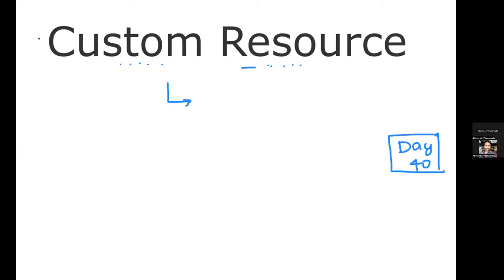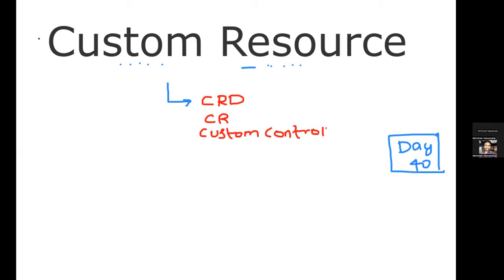Today's topic is custom resource definitions and custom resources. On a high level, we will understand what is a custom resource definition — the shorthand is CRD, which is very popular. People usually say CRD rather than custom resource definition. We'll also talk about custom resources and custom controllers. These are the three things we will understand today.